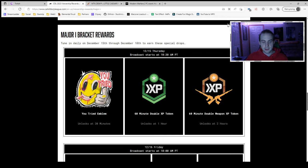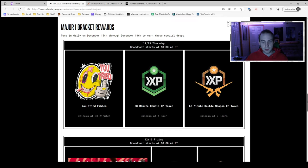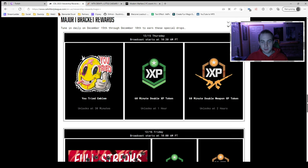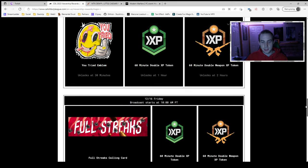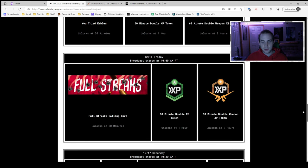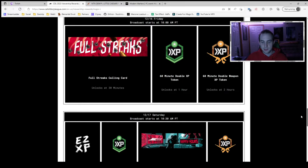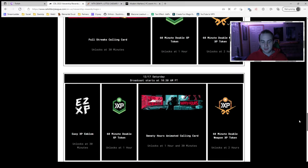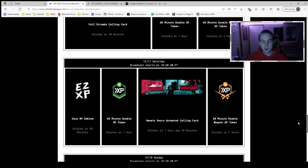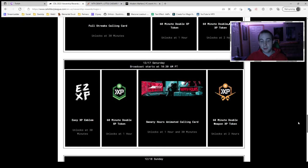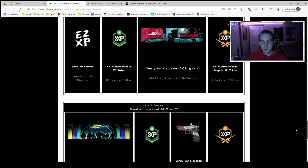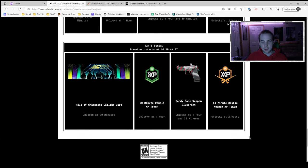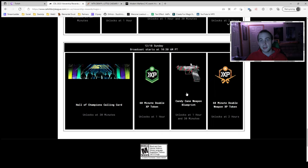You'll receive the emblem, this U-Tried emblem and these double experience tokens. And then on the 16th, you get the calling card and more XP. On the 17th, same thing, another emblem, calling card and 60 minutes of double experience. And then on the 18th, you'll be able to get the Hall of Champions calling card, another 60 minute double experience and the Candy Cane weapon blueprint.